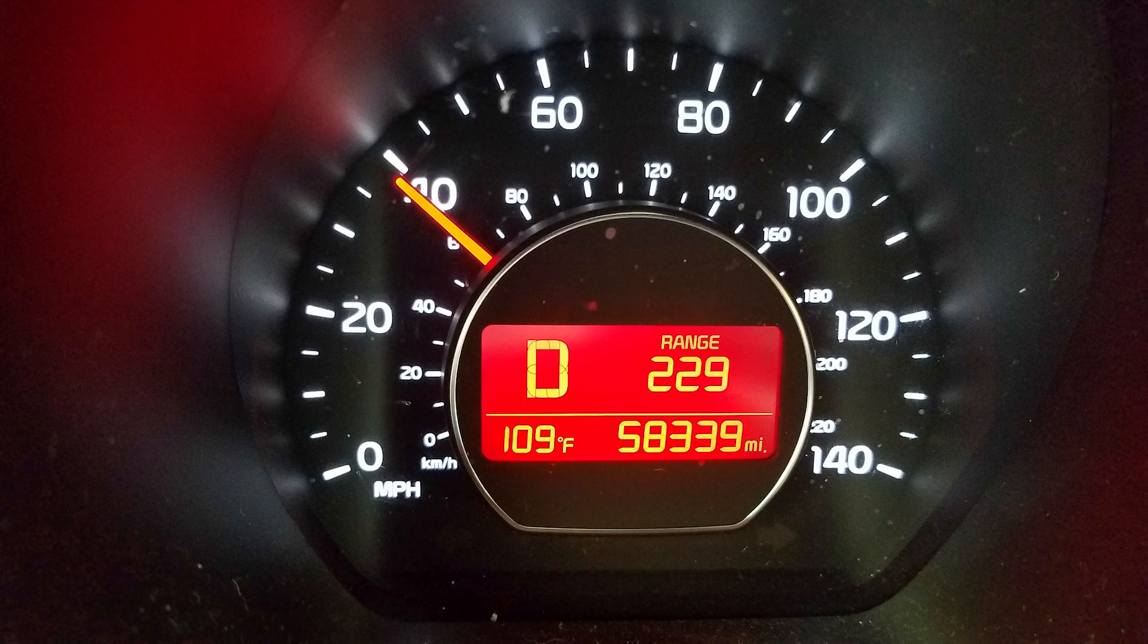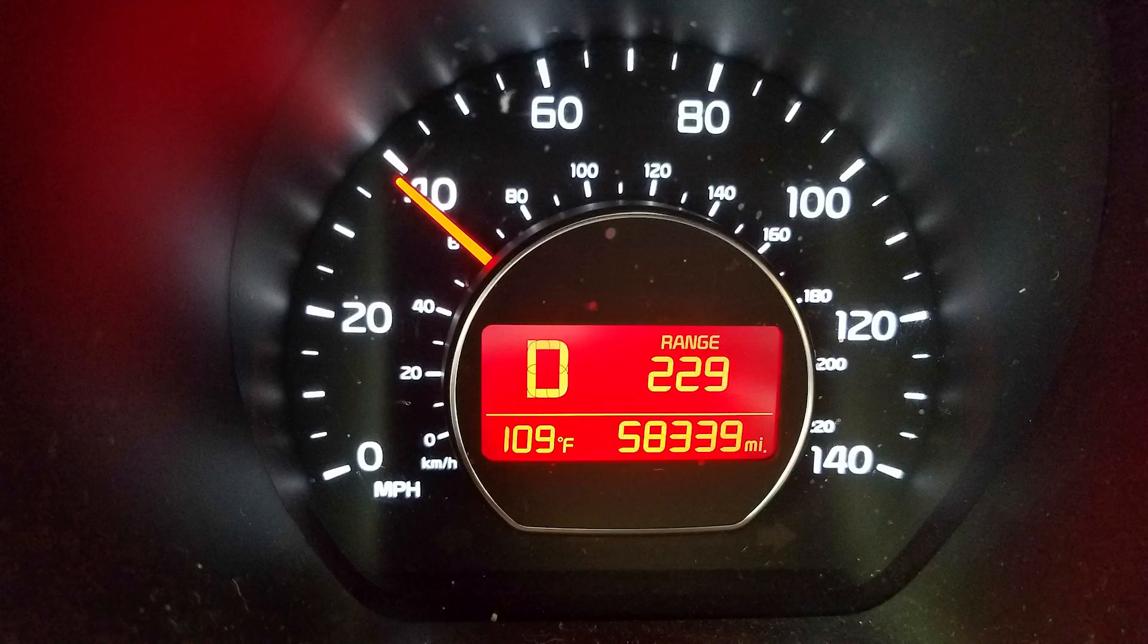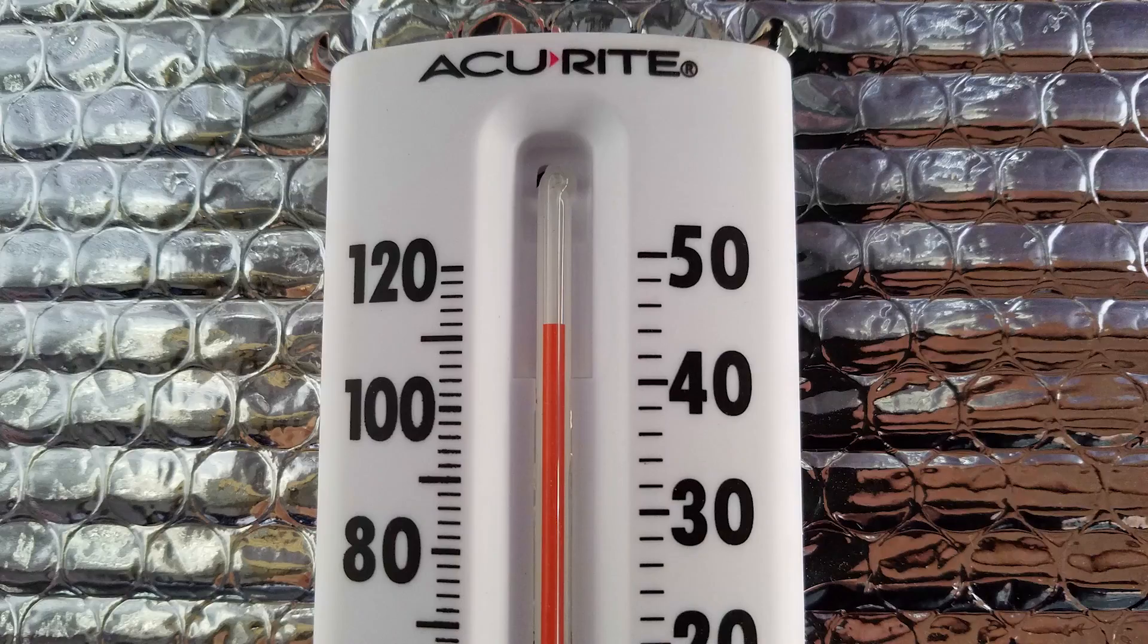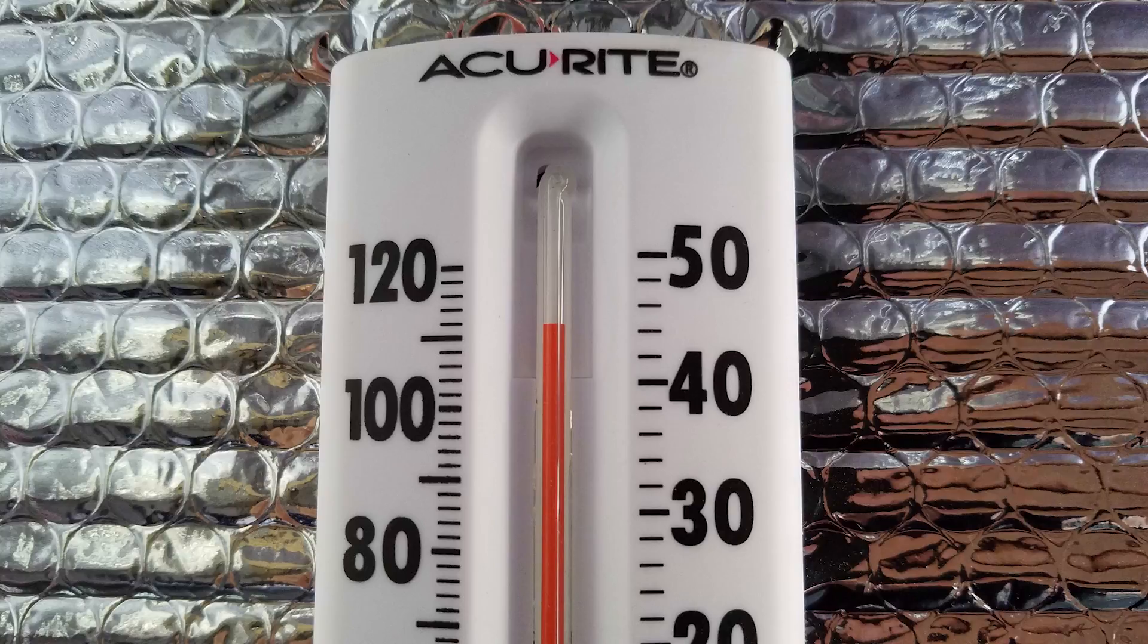On the way home I saw this: 109 degrees Fahrenheit. Now it's a car thermometer, maybe it's wrong, but if you look at this, this is what Google says the current temperature is in my area. My car says 109, Google says 107. Let's just split the difference and say it's 108.